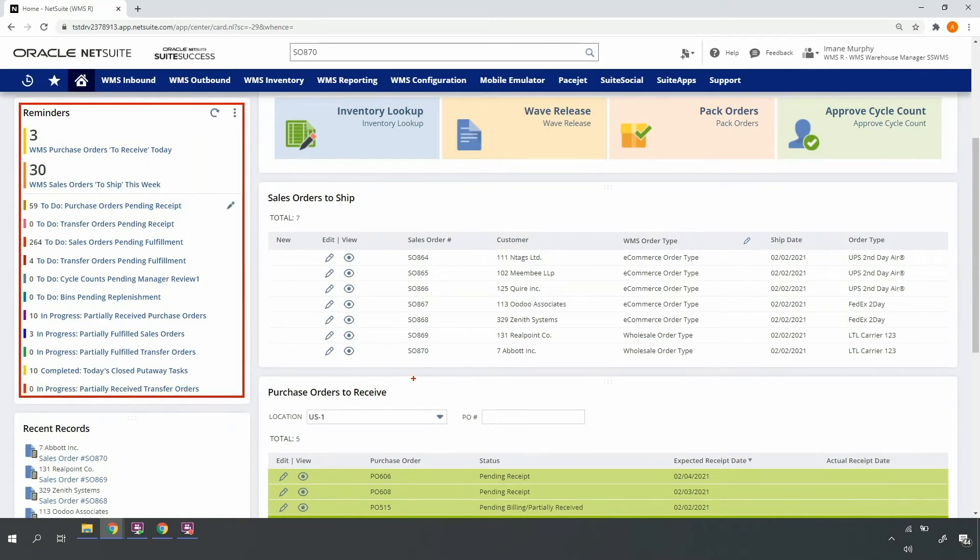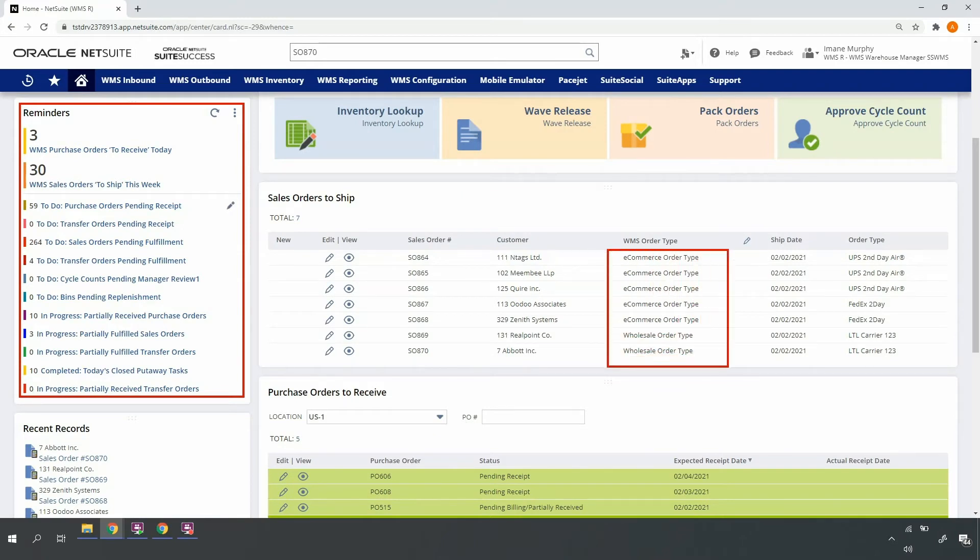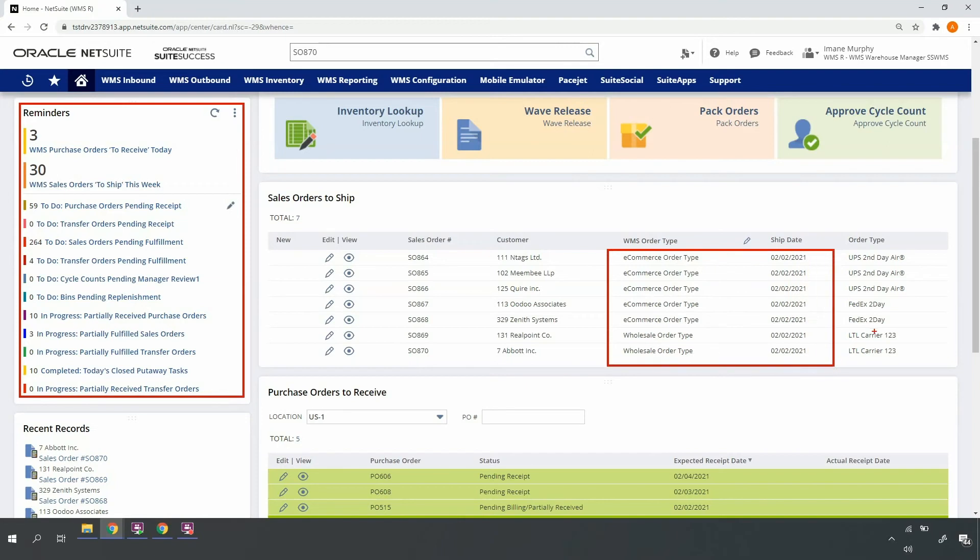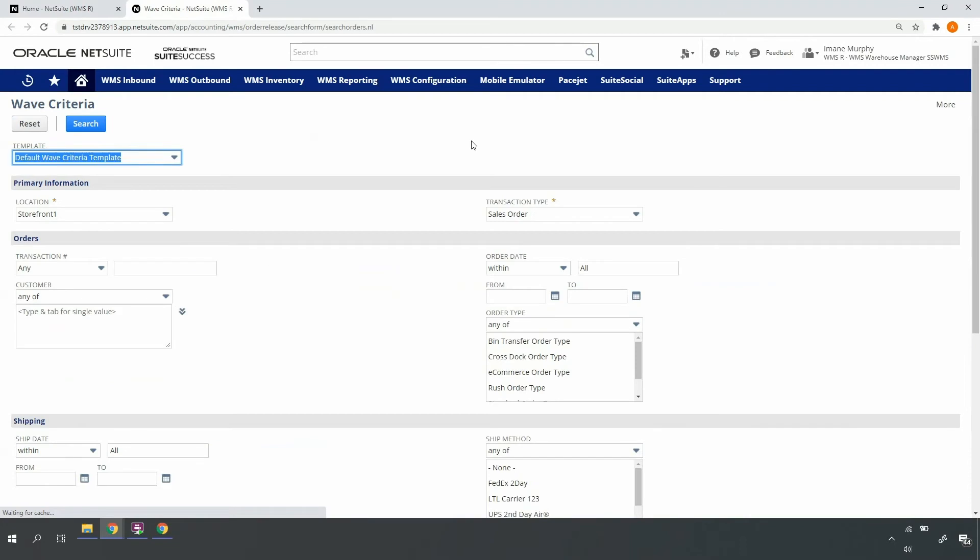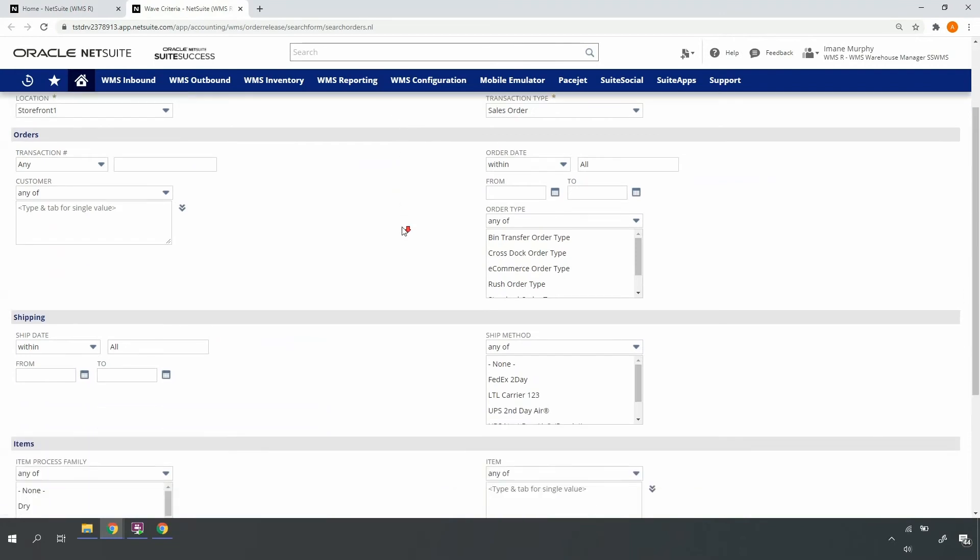I see that I have a mix of e-commerce and wholesale orders that are expected to ship today, February 2nd. My e-commerce orders are a mix of UPS and FedEx. We'll use these attributes, order type and ship method, to identify which orders are grouped together for wave release, and which orders we'll release for single versus multi-order picking. I'll go ahead and access wave release so I can identify and release each of my various orders.